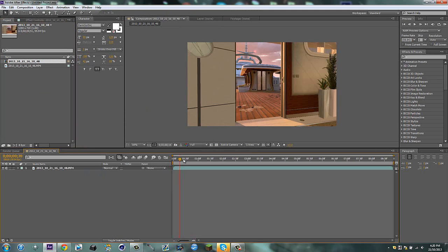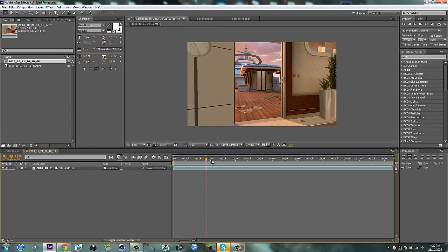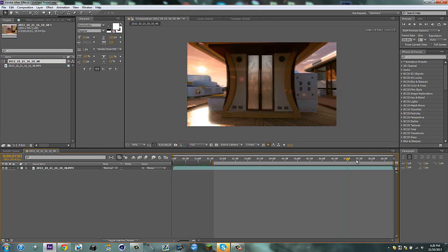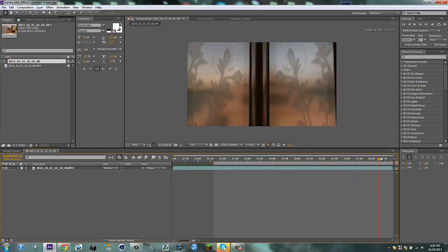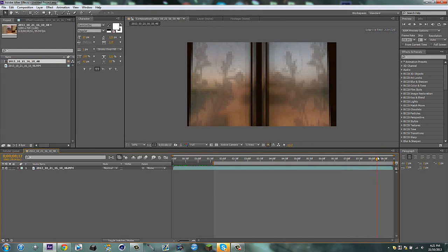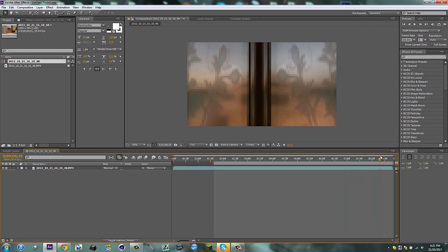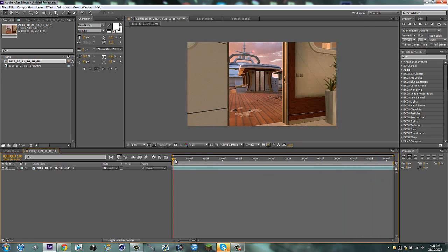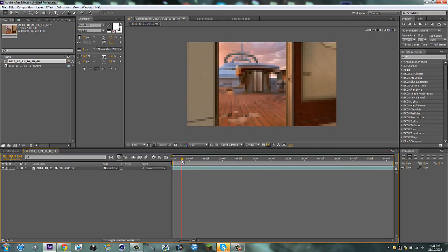Here we go, we've got this cinematic. I'm just going to trim my work area here where it starts, and I'm going to end it where the cinematic ends, obviously. By the way, if you hear any barking in the background, it's my dog.